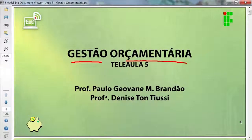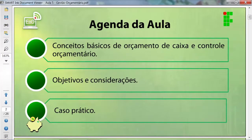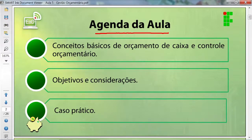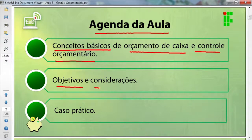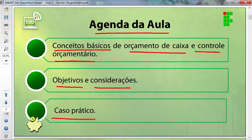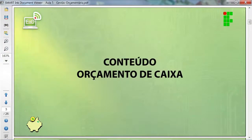Gestão orçamentária é a disciplina. Na aula de hoje vamos falar dos conceitos básicos de orçamento de caixa e controle orçamentário. Vamos falar dos objetivos, das considerações e vamos ver no final da aula um caso prático.